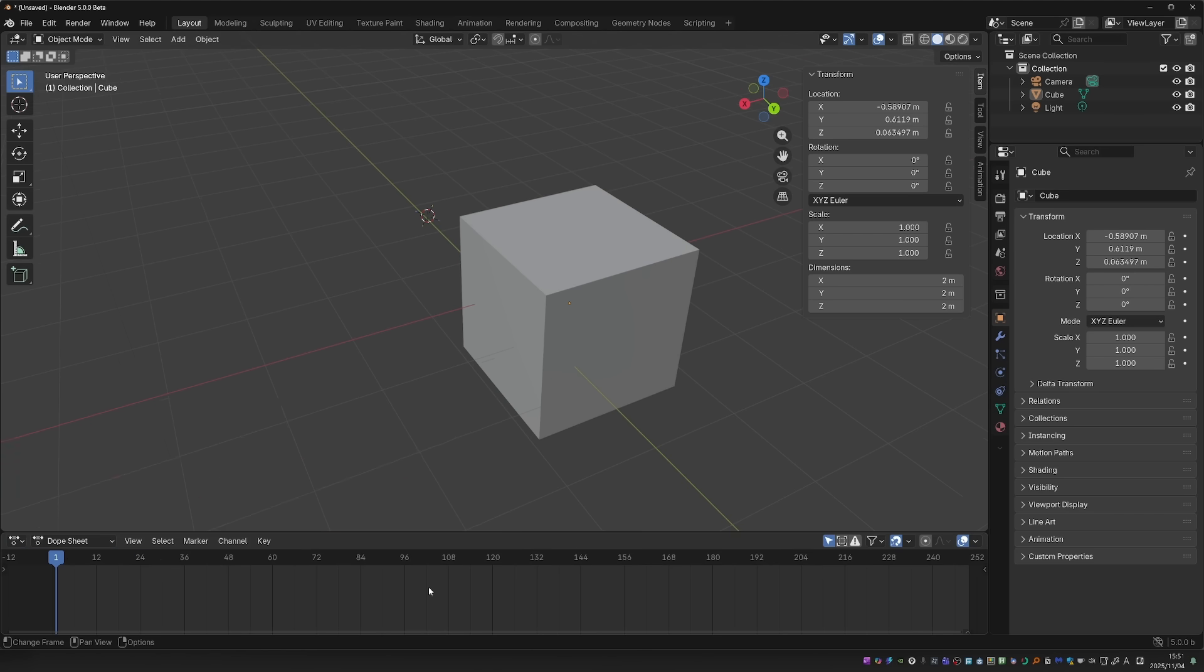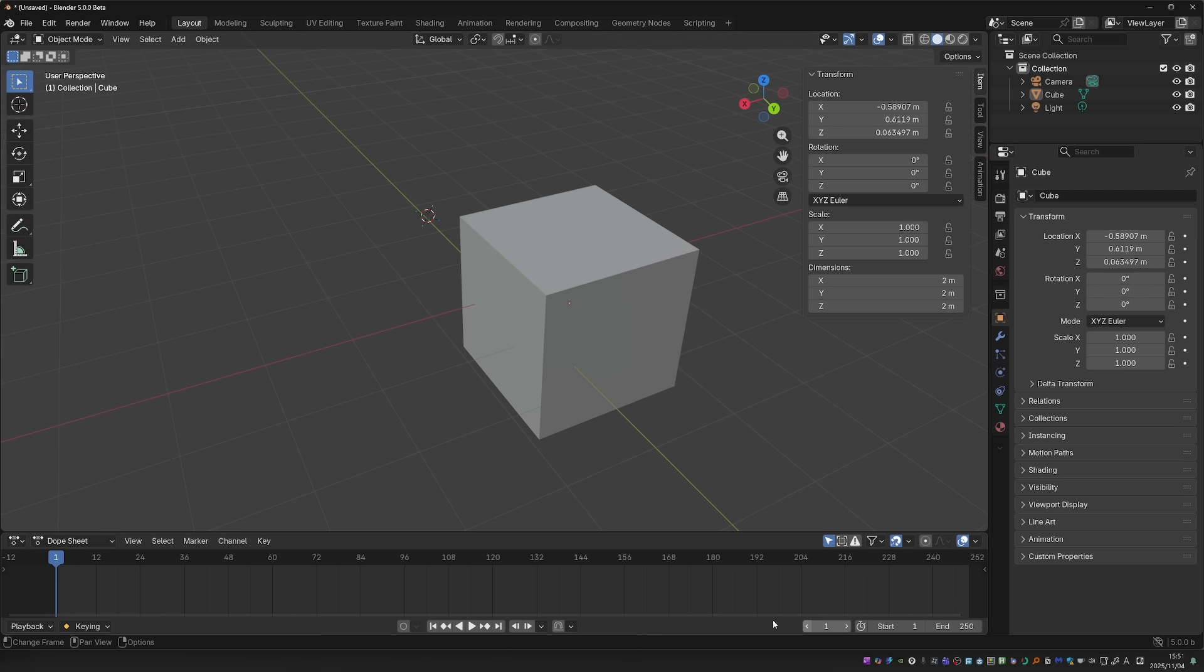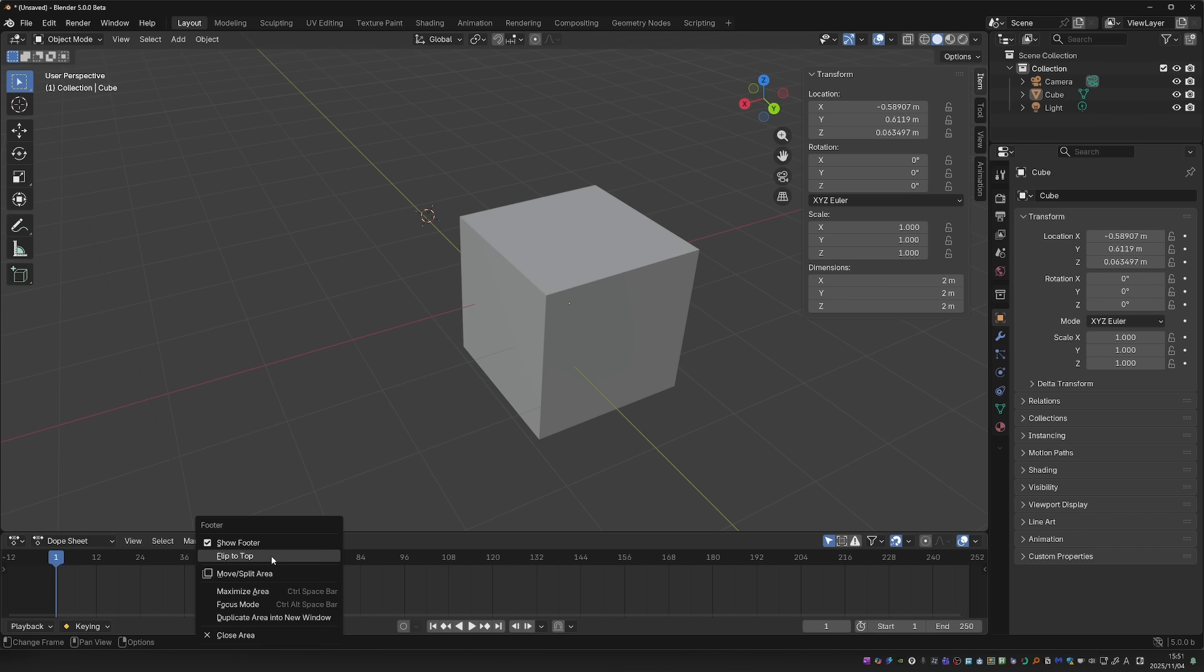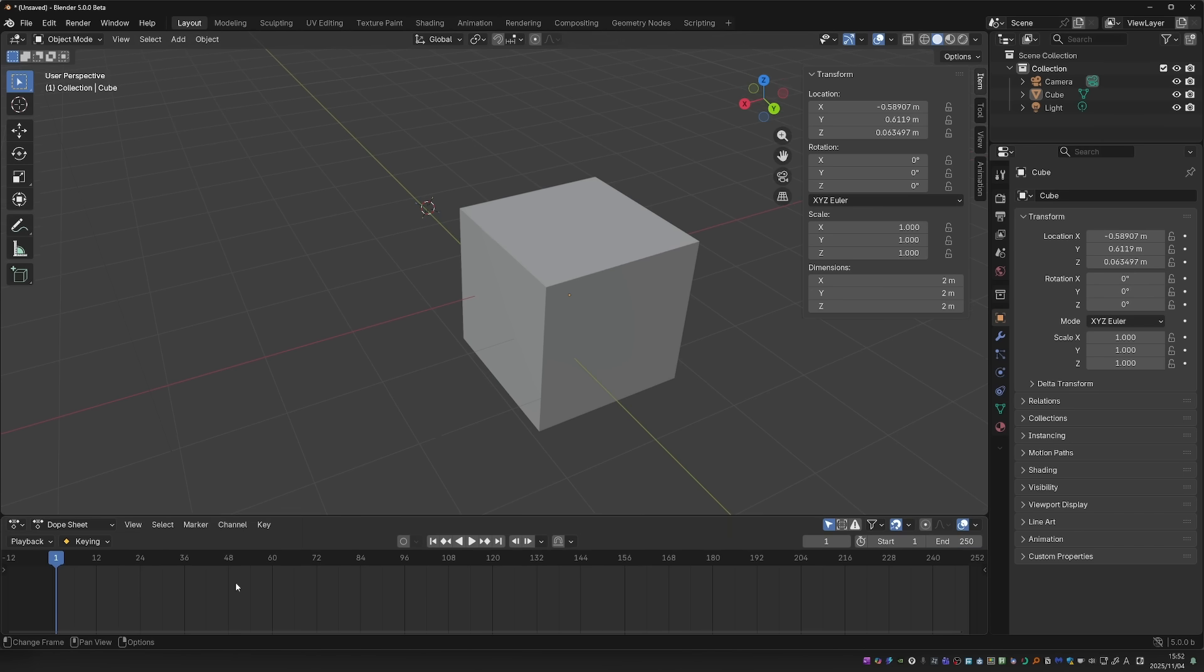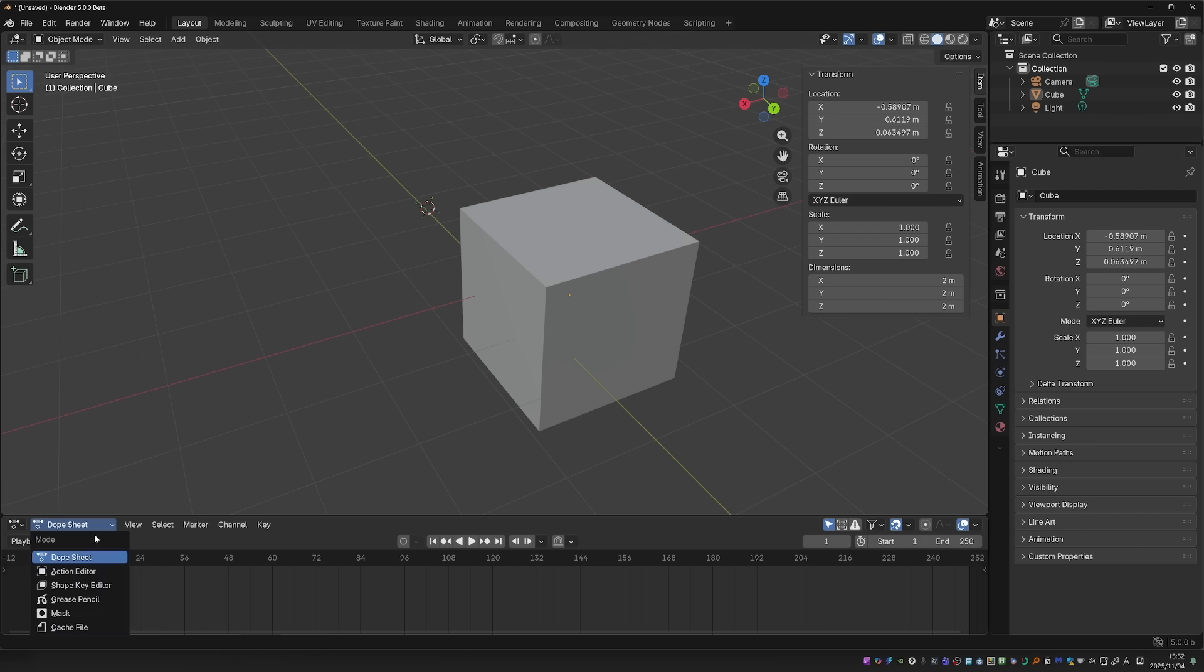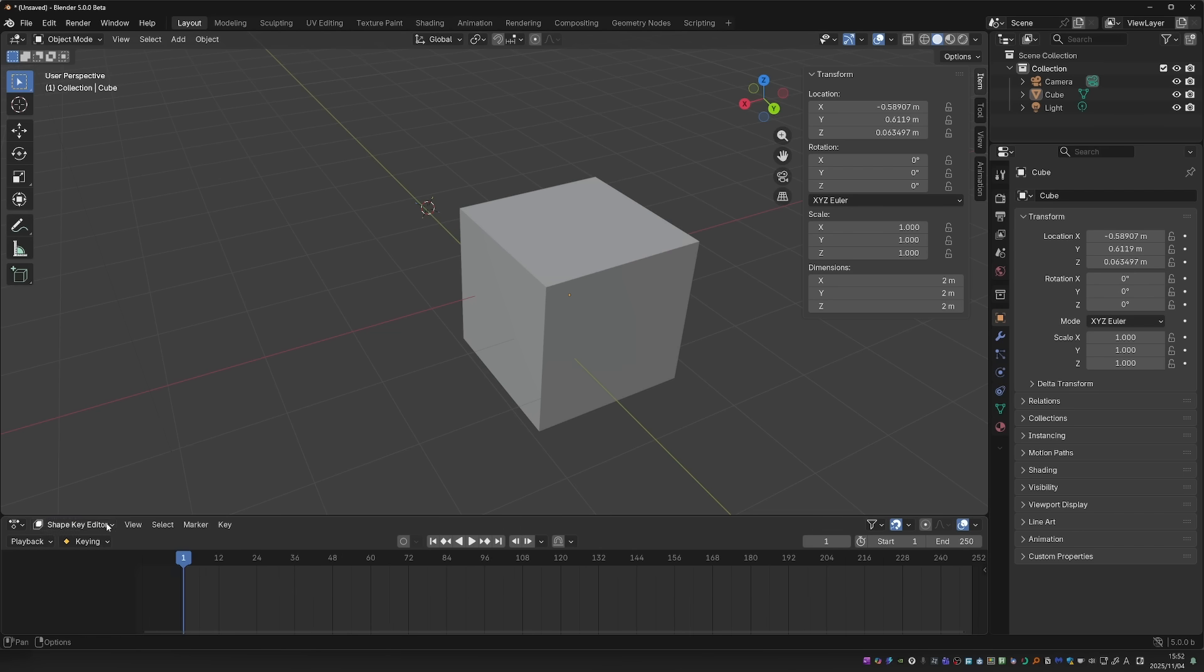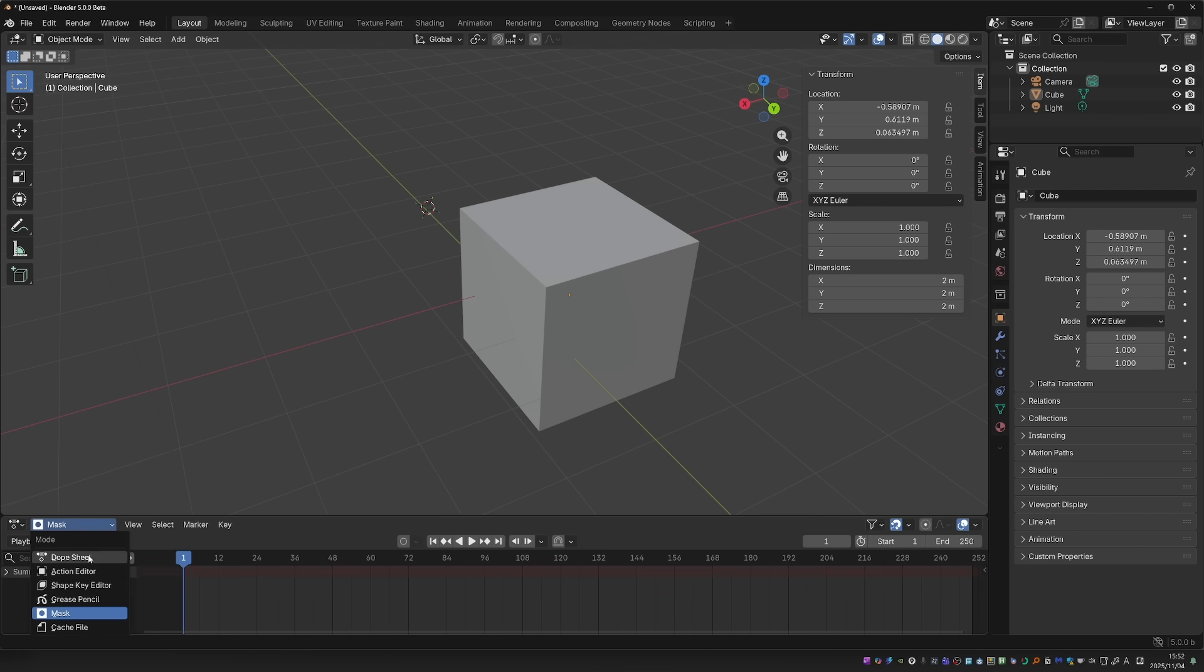Let's switch to the dope sheet and see what happened there. At first, it may look like not much happened, but in here, there is a whole new area that you can expand. That is a so-called footer, and it contains the playback buttons, the range control, the keying set is here now, and playback options. By the way, I don't like it here as a footer, but I can right click and flip it to top. The dope sheet has it, the action editor also has them, even the shape key editor, and so on.